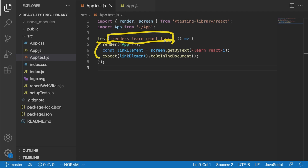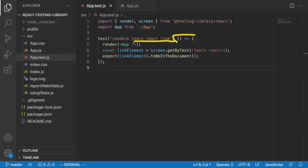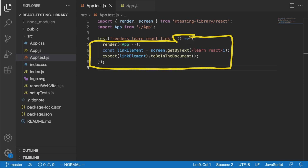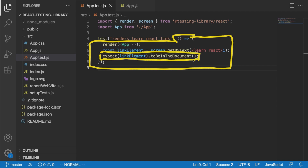If you see a test failed called 'renders learn react link,' you'll know that the React link isn't showing up. On the other hand, if the string is something vague, you're going to have a difficult time figuring out what went wrong. So that's the first argument. The second argument is the test code itself — just a function we pass as an argument. Its main purpose is to fail if something doesn't go as planned. These things are called assertions — basically something we want to be true about our code. We're saying expect link element to be in the document, so if it isn't, the test fails by throwing an error.